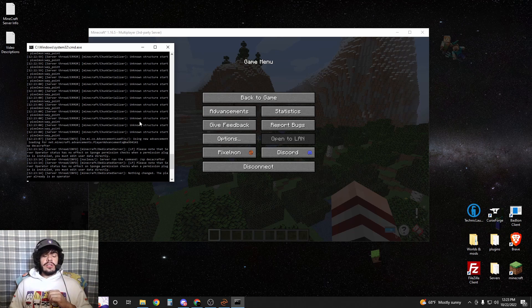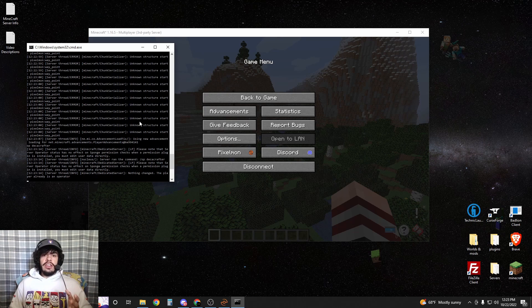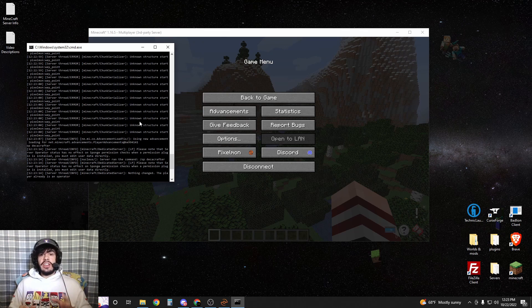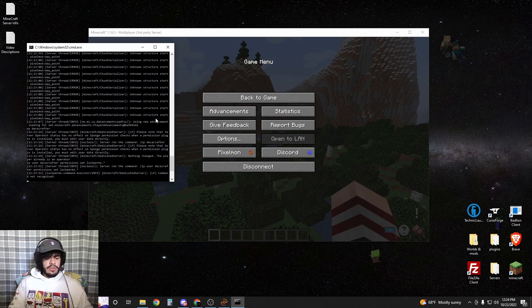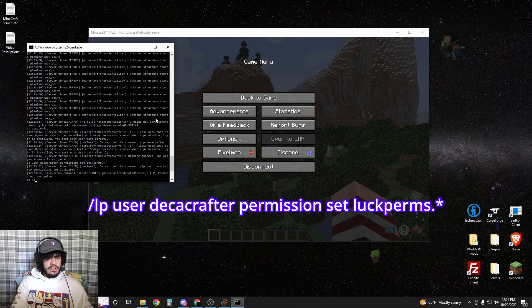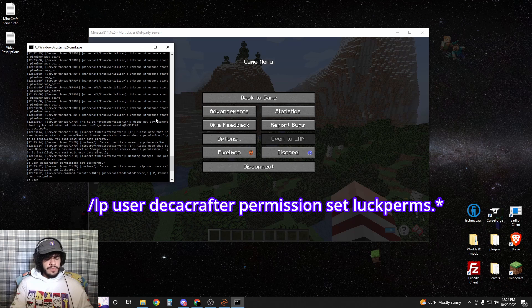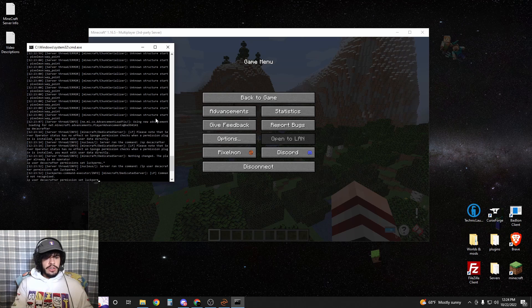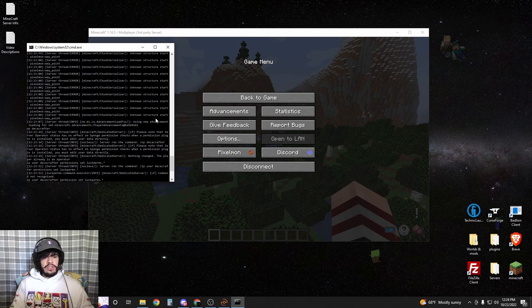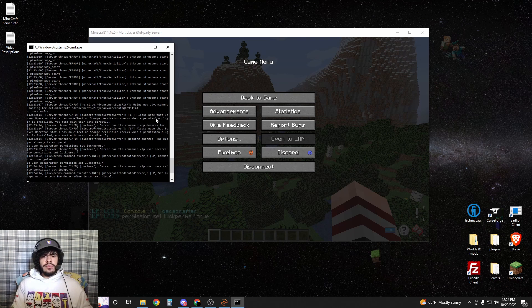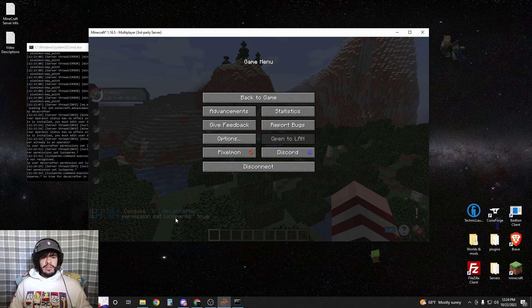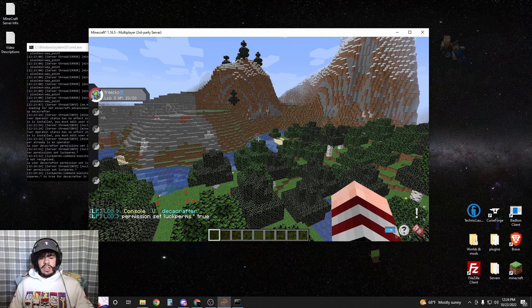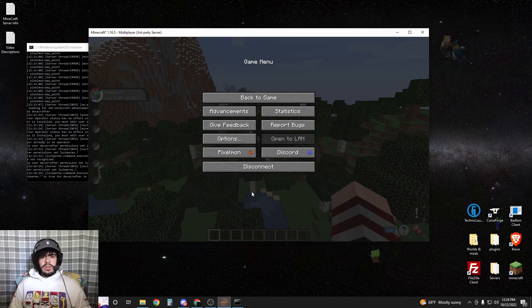Next, what we want to do is start adding commands. We need to make sure that we as an admin are able to actually set permissions from in-game. So we're going to do LP user Decacrafter permission set luckperms.star. Hit enter and now in-game you can see that we have permissions for luckperms.star. This will allow us to type all the commands that we need in-game.